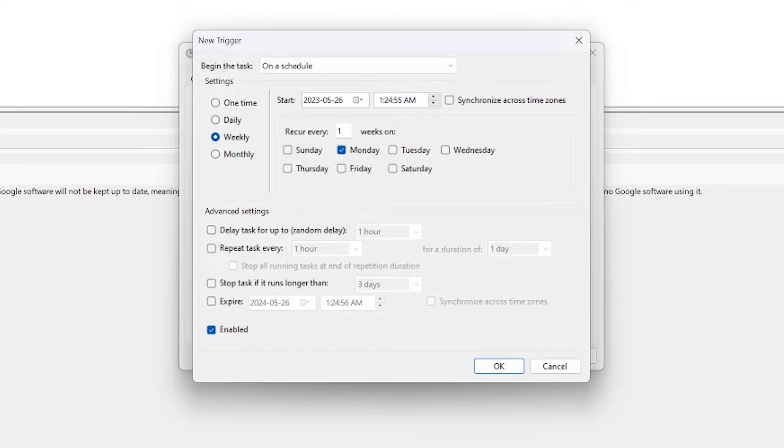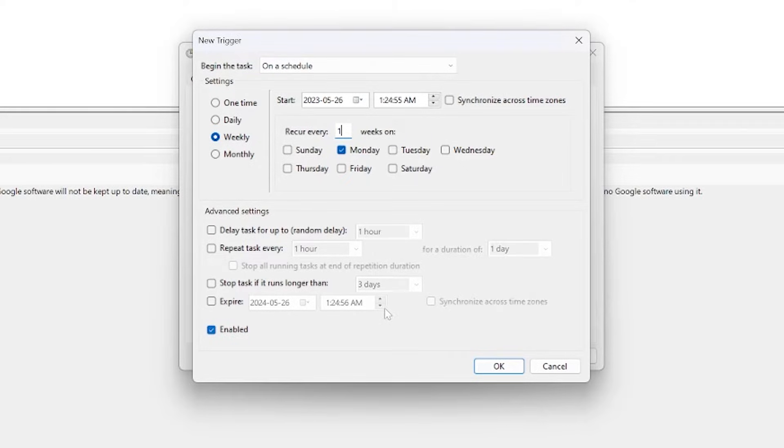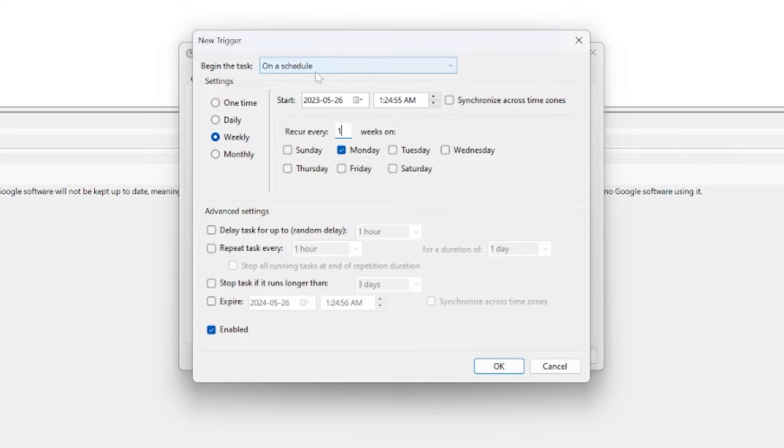Now if you wanted it to recur every two weeks or every three weeks you could type two here or three. In this case one week is good enough for me. You have a couple more options down here such as setting an expiration date for this task. I don't really need that and if you just want your computer to reboot on a weekly basis you probably don't need that either. So we can just click OK.